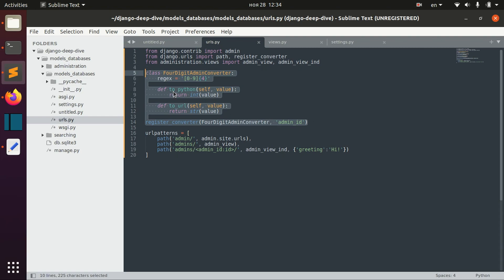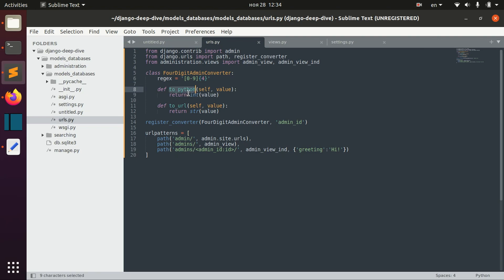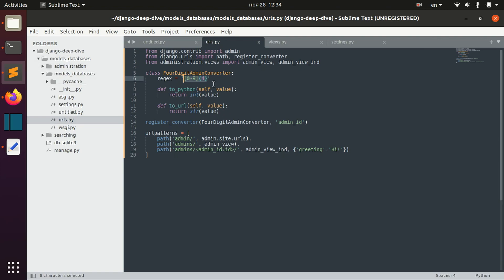because you need converters only if you have really complicated logic which affects the toPython method and toURL method. But in our case, we don't really need a custom converter—we can use just a regular expression here.